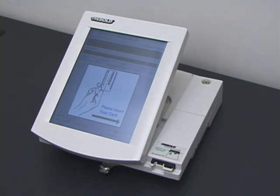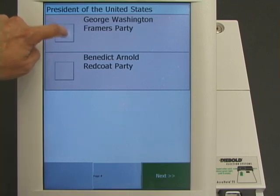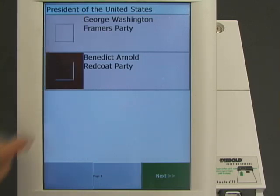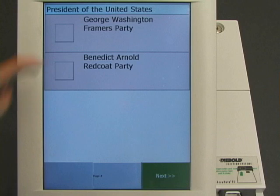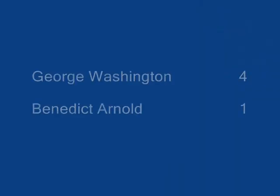Four more voters cast their votes: George Washington, Benedict Arnold, George Washington, and George Washington. The correct result for this election is George Washington, four votes, and Benedict Arnold, one vote.